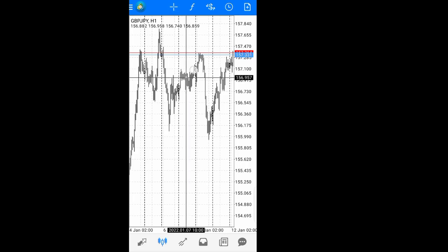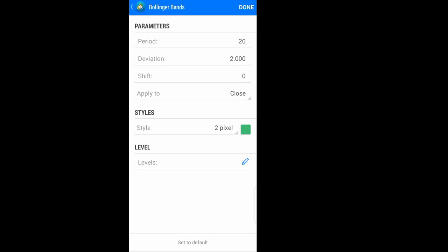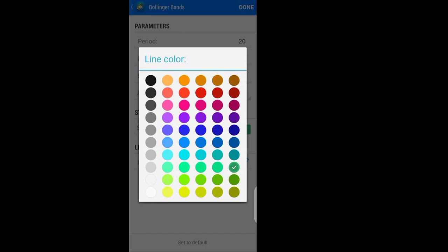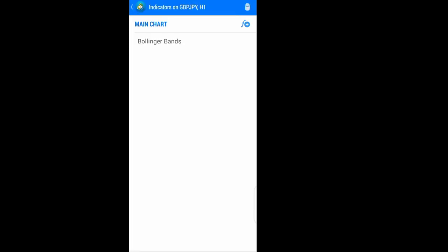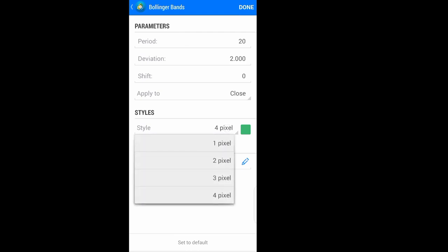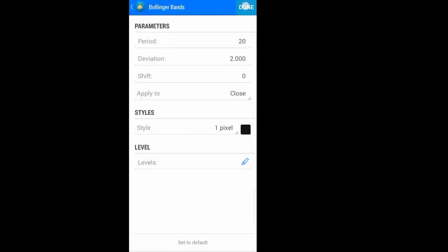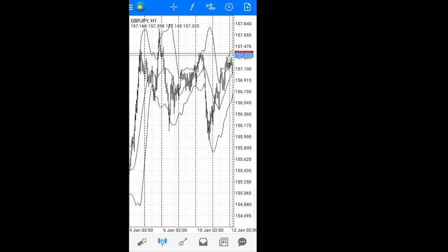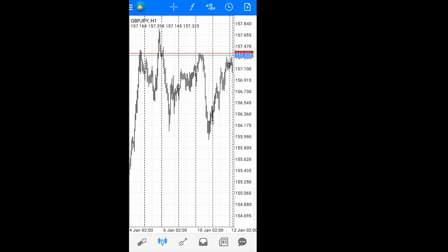There is also the crosshair to check any details you want. When you access your indicators, you have the option of editing them — for example, changing to four pixels or making it larger, changing the color of the Bollinger Bands, then clicking Done. If you don't like the color, go back to indicators, select Bollinger Bands, change to one pixel or any color such as black. If you don't like it at all, you can delete it and it's gone.